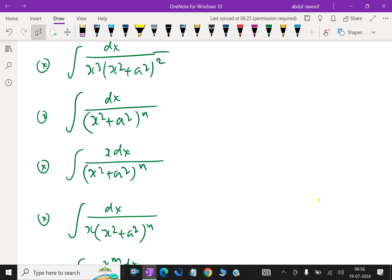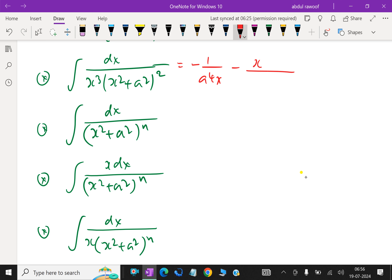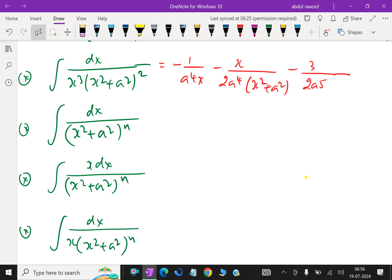Next is integral of dx over x cubed into x squared plus a squared whole square. This equals minus 1 over a to the power 4 times x, minus x over 2a to the power 4 times x squared plus a squared, minus 3 over 2a to the power 5, tan inverse x by a, plus c.